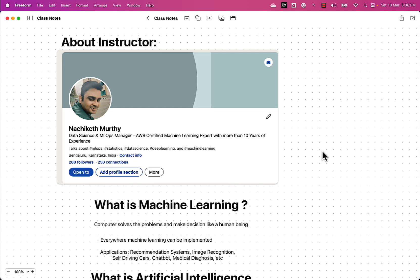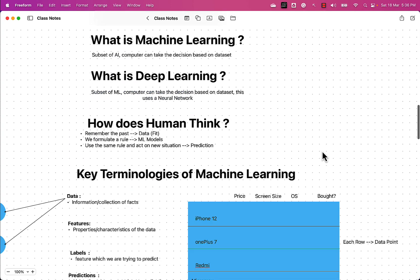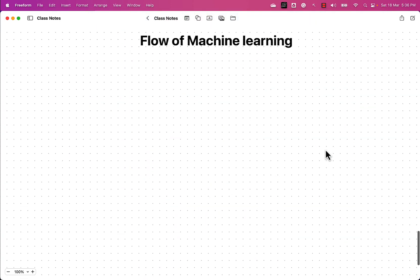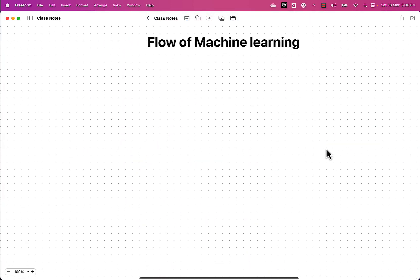Hey guys, welcome back to your learning journey in machine learning. My name is Achiket Moorthy and I'll be with you in this session. In the last video we looked into the various types of machine learning. Now proceeding along in our machine learning journey, let's understand the flow of machine learning.